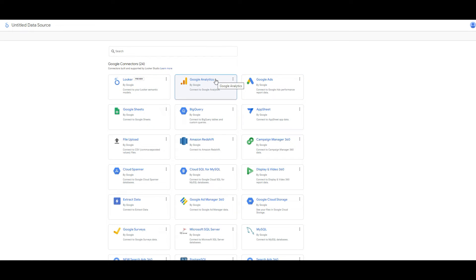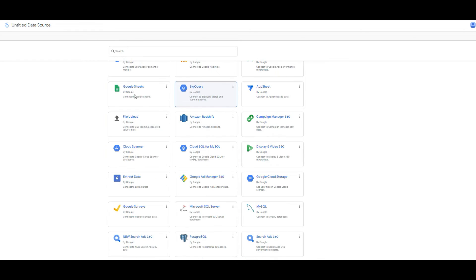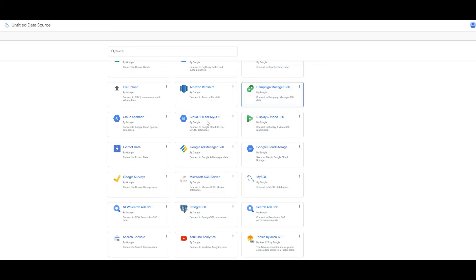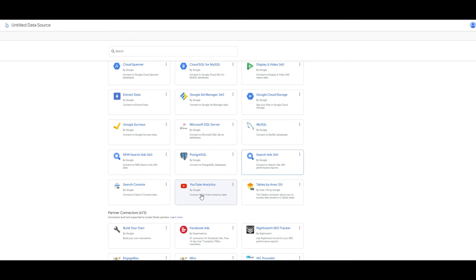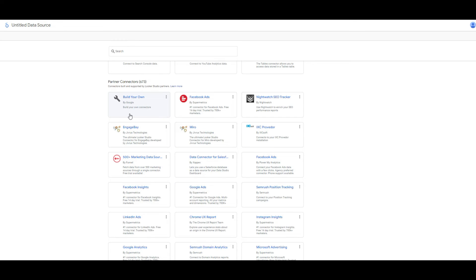All the Google connectors come here and you can choose each one. When we look at the Google connectors, we can connect with Data Studio account, Google Analytics, Google Ads, BigQuery, Google Sheets, Google Search, Google Ad Manager, Display and Video, and also you can create a connection with partner connectors.